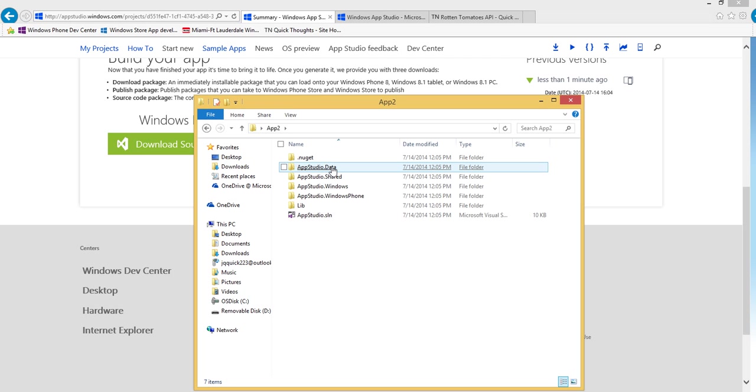So that wraps up part one. Again, in part two is where we're going to actually open up that source code and make our changes to get our data from the Rotten Tomatoes API. So stay tuned for that.